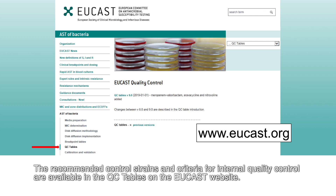The recommended control strains and criteria for internal quality control are available in the QC tables on the EUCAST website.